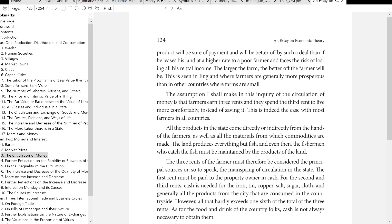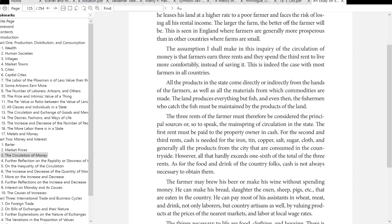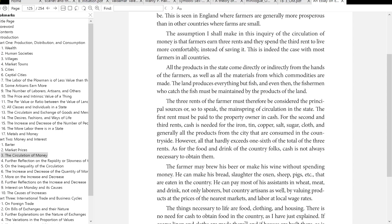The first rent must be paid to the property owner in cash. For the second and third rents, cash is needed for iron, tin, copper, salt, sugar, cloth, and generally all the products from the city consumed in the countryside. However, all that hardly exceeds one-sixth of the total of the three rents. As for the food and drink of country folk, cash is not always necessary. The farmer may brew his beer or make his wine, make his bread, and slaughter his own livestock. He can pay most of his assistants in wheat, meat, and drink — not only laborers but artisans as well — by valuing products at the price of the nearest market and labor at local wage rates.